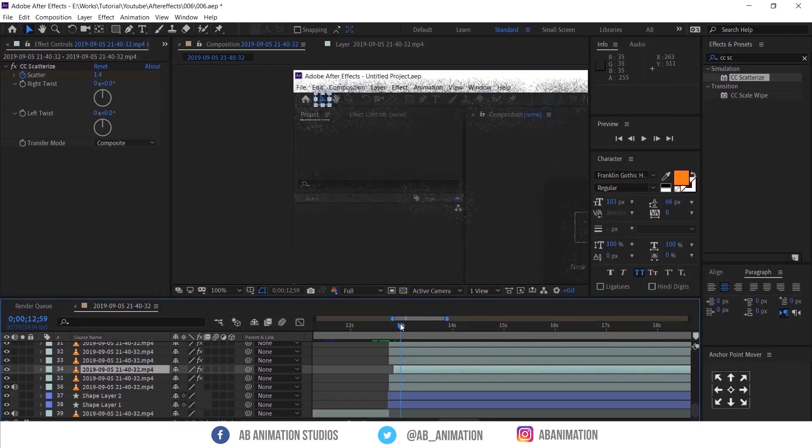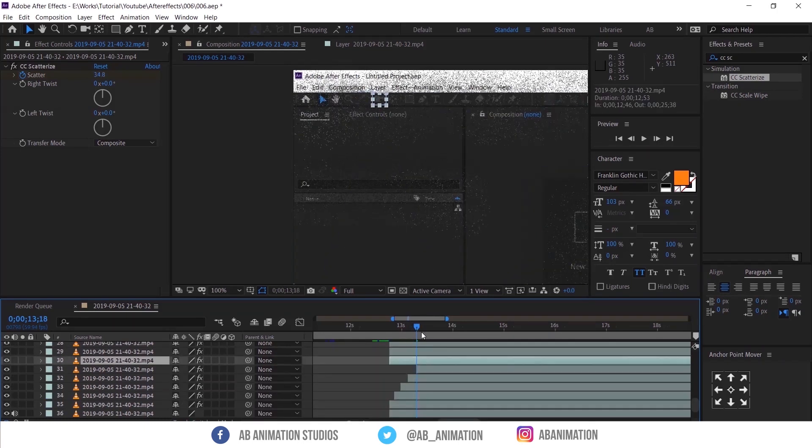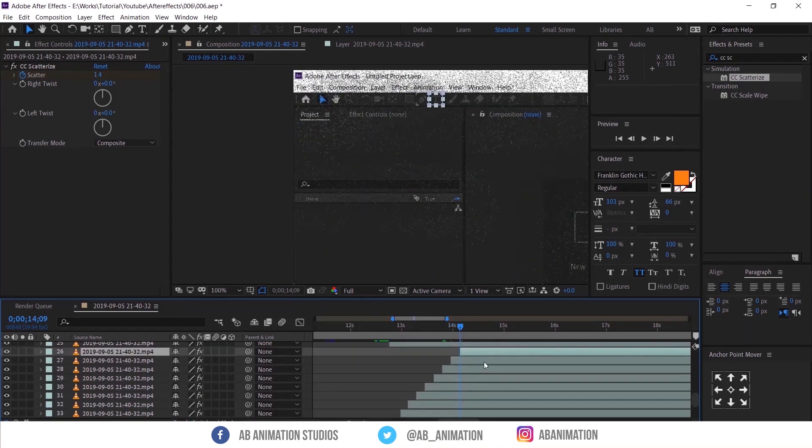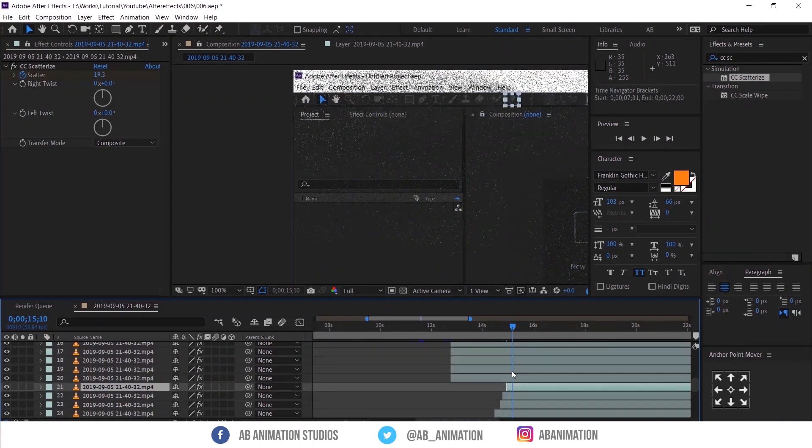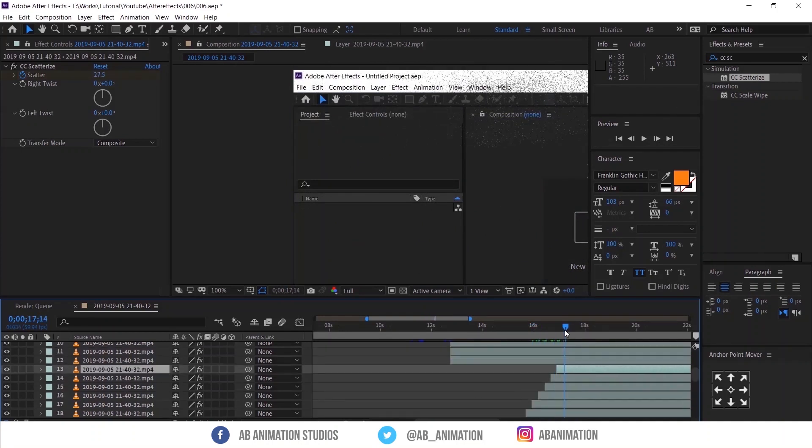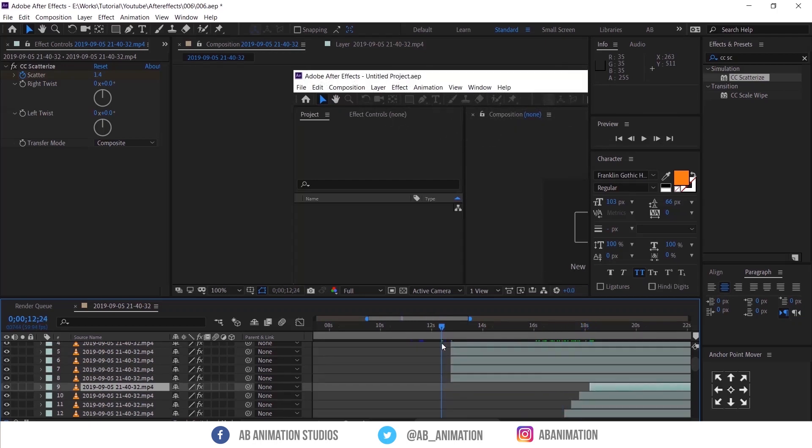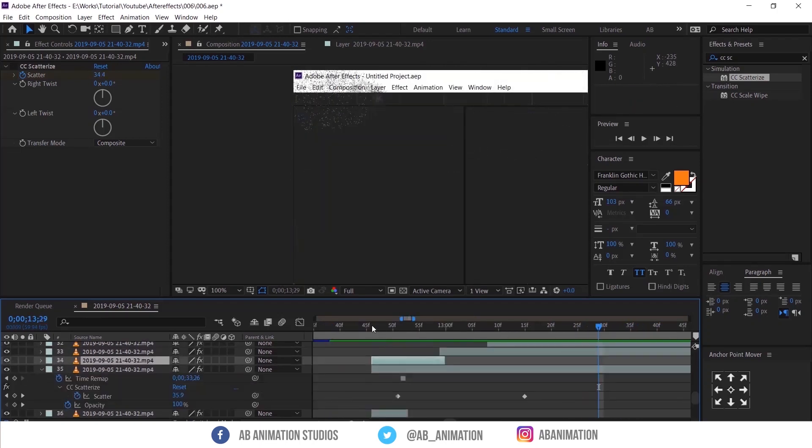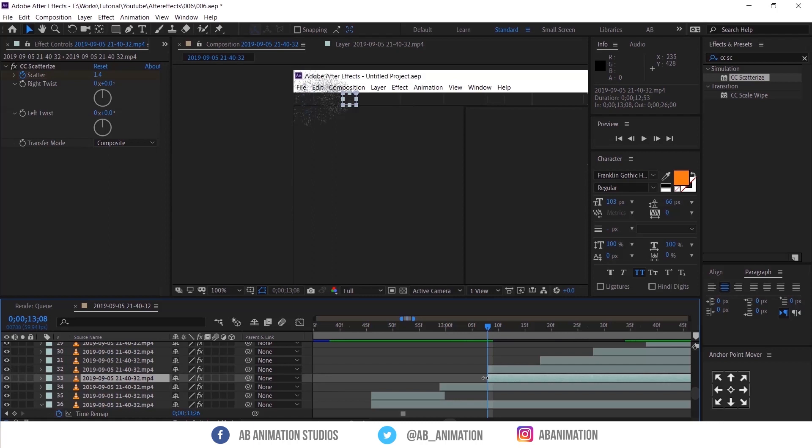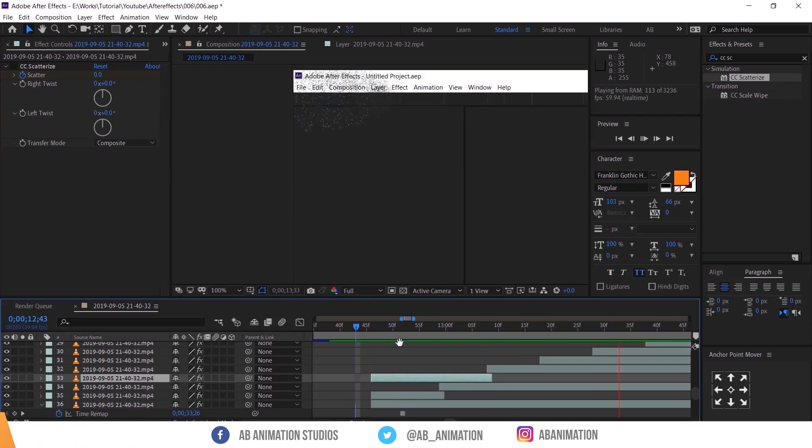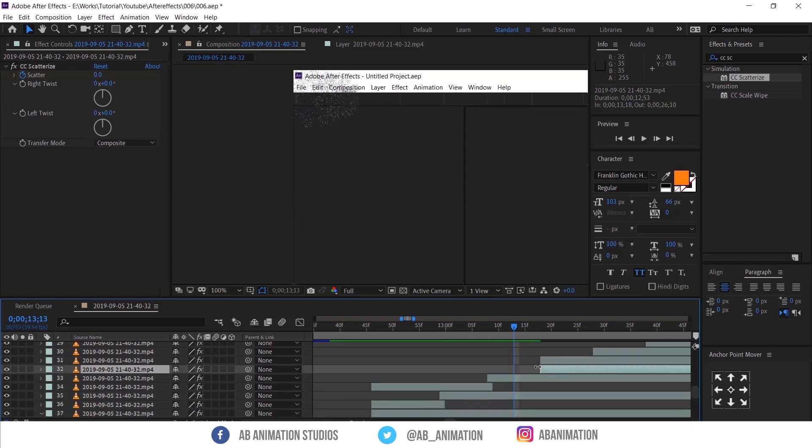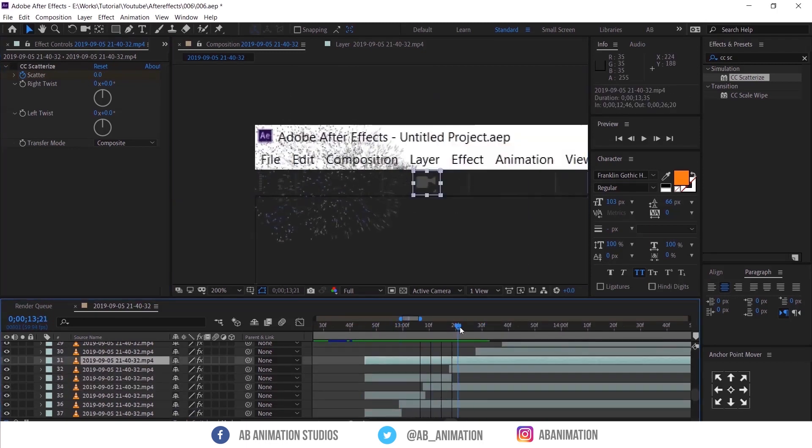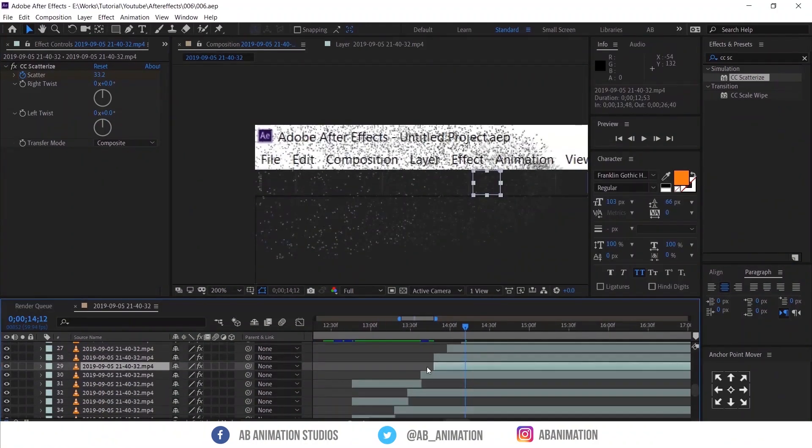To make it more interesting, make the layer sequence like one after one. After that I duplicated the layer and used it to fill the empty space in between where the effect starts. Now you have to do the same thing for all layers.